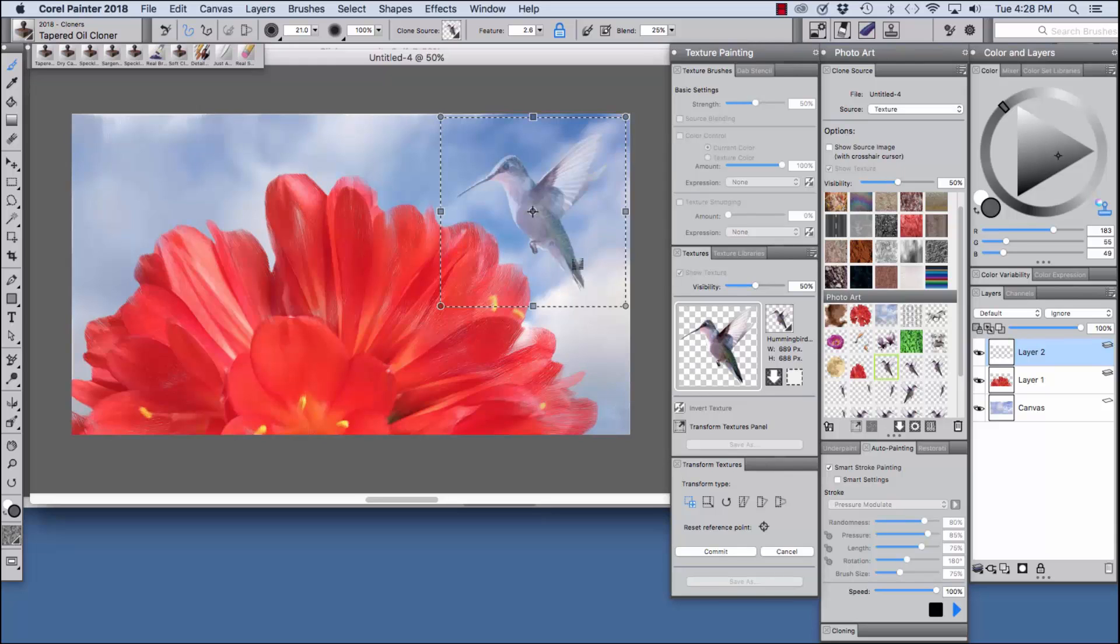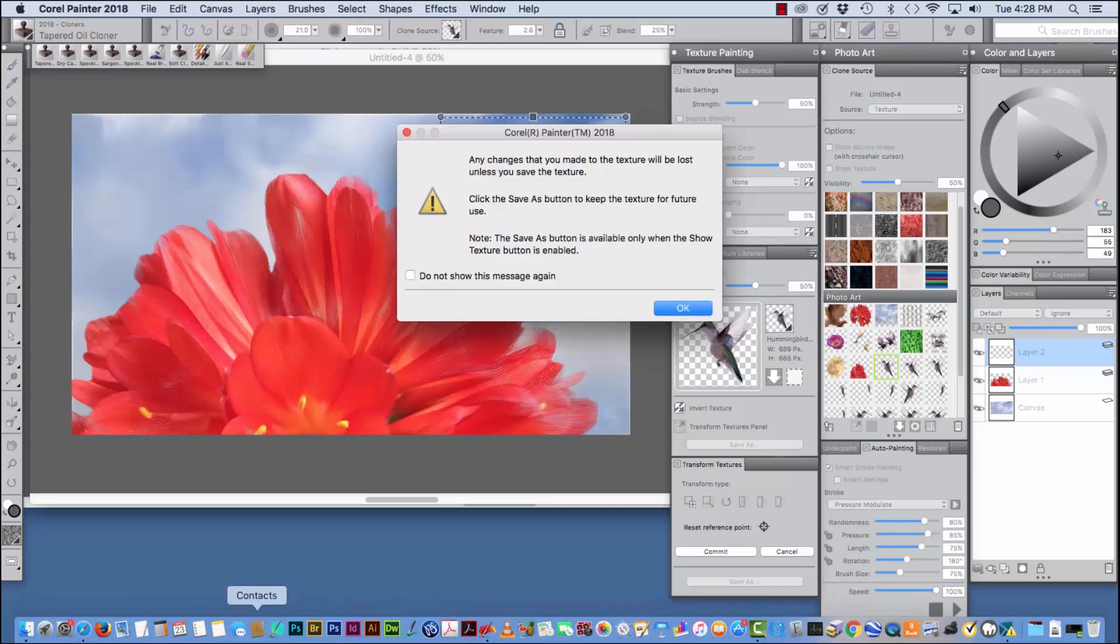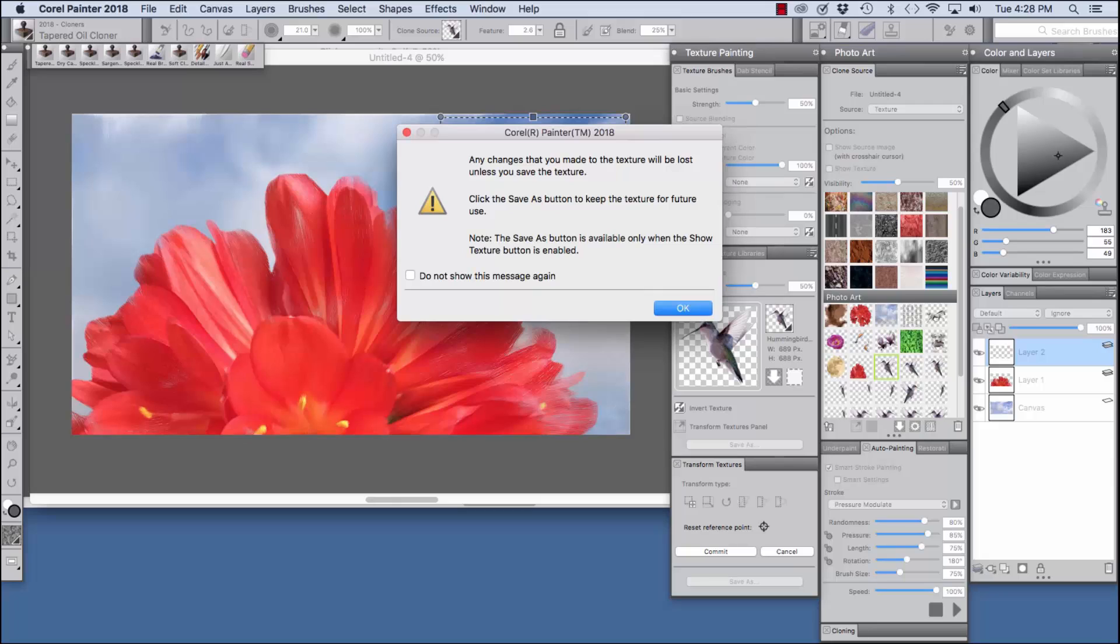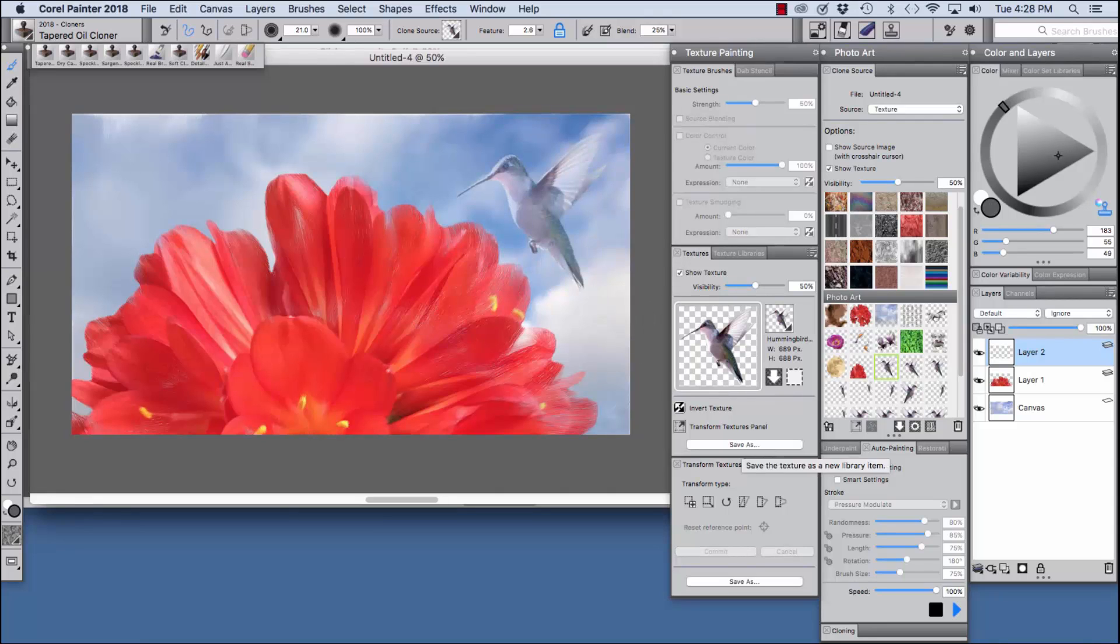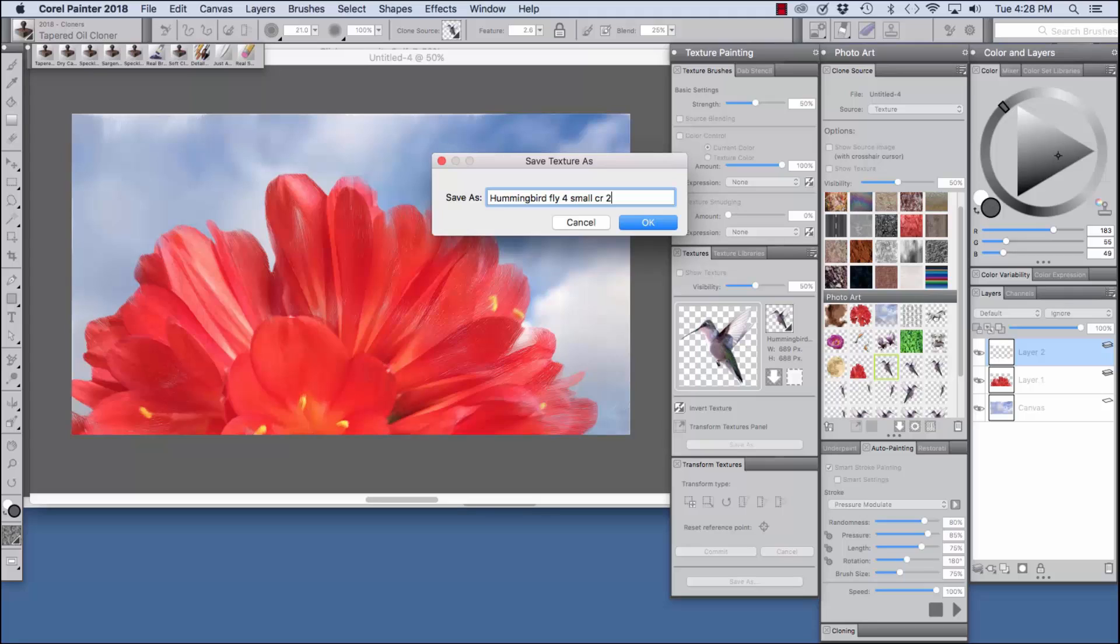Now we have edited our texture clone source and Painter is going to give us a little warning here saying any changes that you make to the texture will be lost unless you save the texture. Click the save as button to keep the texture for future use. Note the save as button is available only when the show texture button is enabled. And I would suggest not checking this right here because it's helpful to have this message come up. So I'm going to click OK and save as and we have save texture as, name your texture.